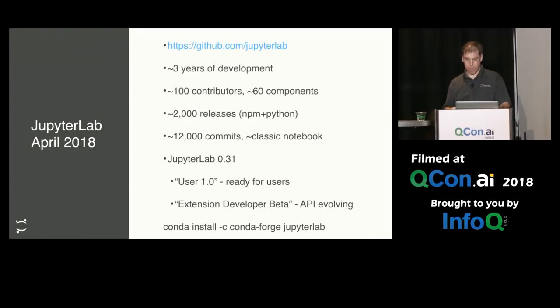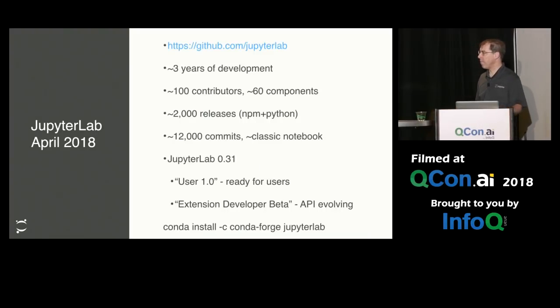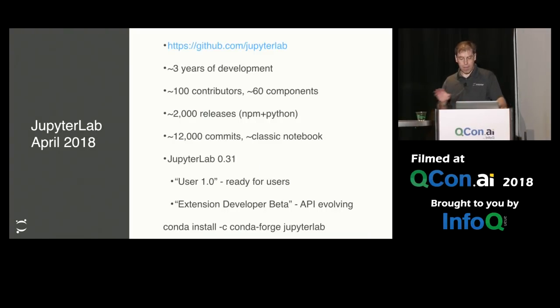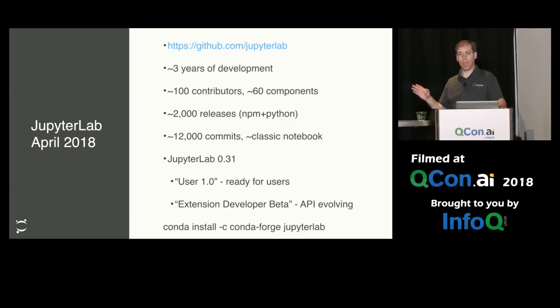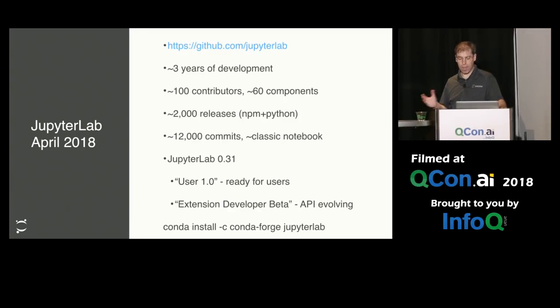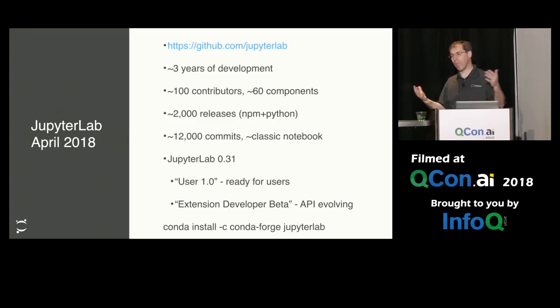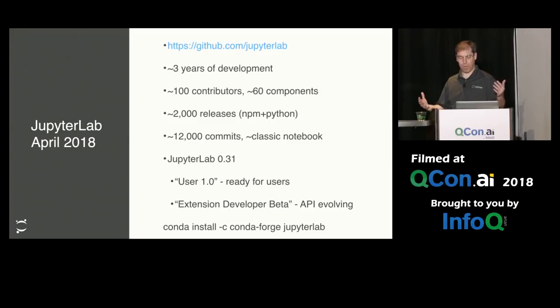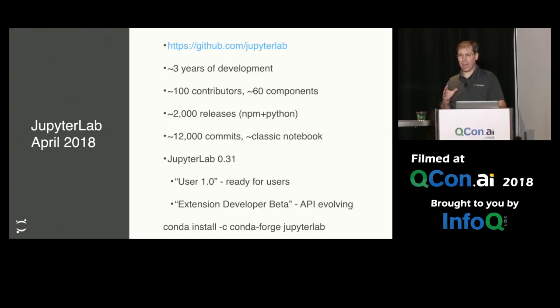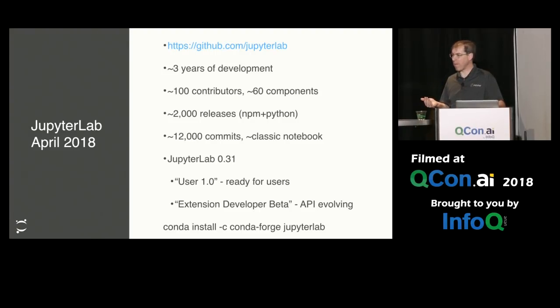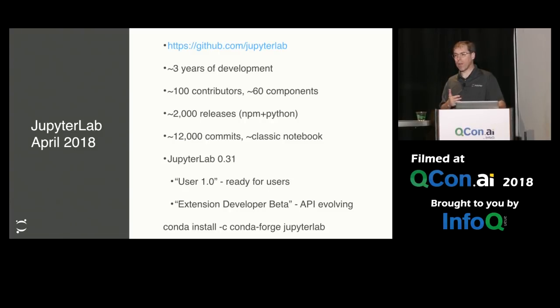To give a little bit of background about JupyterLab, it's been in development for about three years. Many contributors, some working on it full-time, many from the community as well. Many releases because we've broken up JupyterLab into many different components, and each component has its own release. But to give you an idea, it's about 12,000 commits, which is about the same amount of commits as the classic notebook.